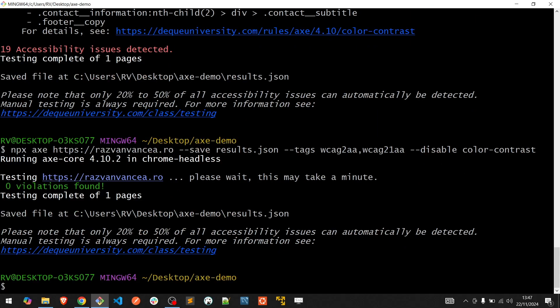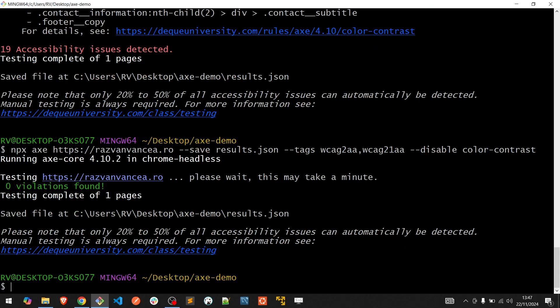Great, zero violations. What we could do more is adding for debugging purposes a --verbose flag and also a --timer flag to see more detailed logs and how long it takes to load the page and run XCore.